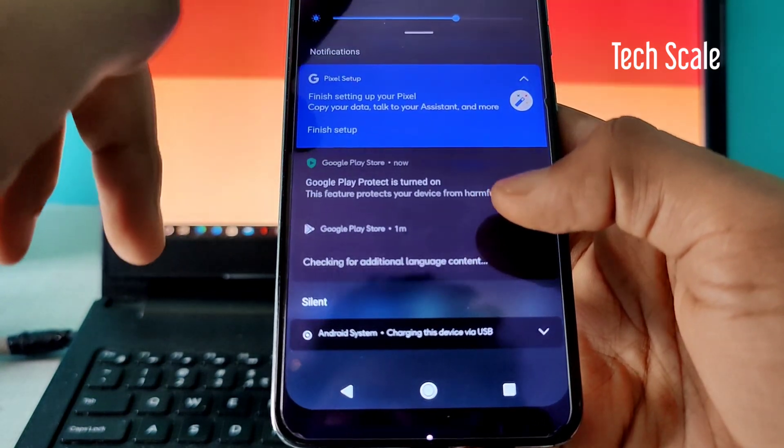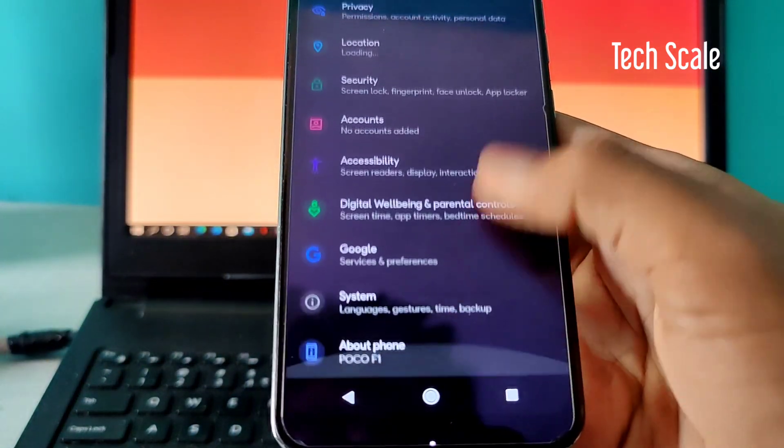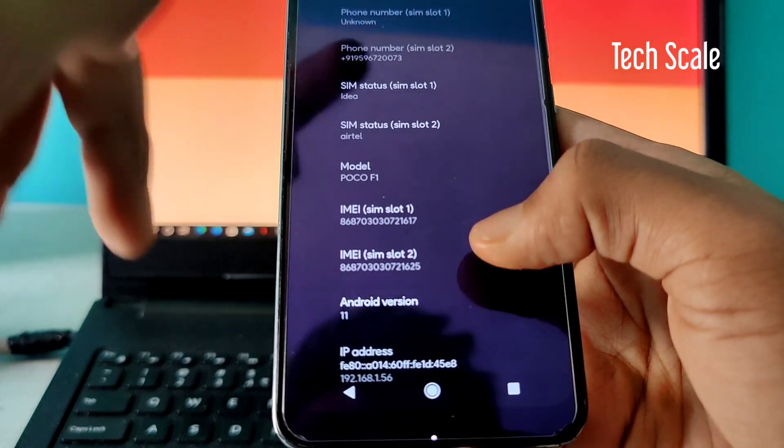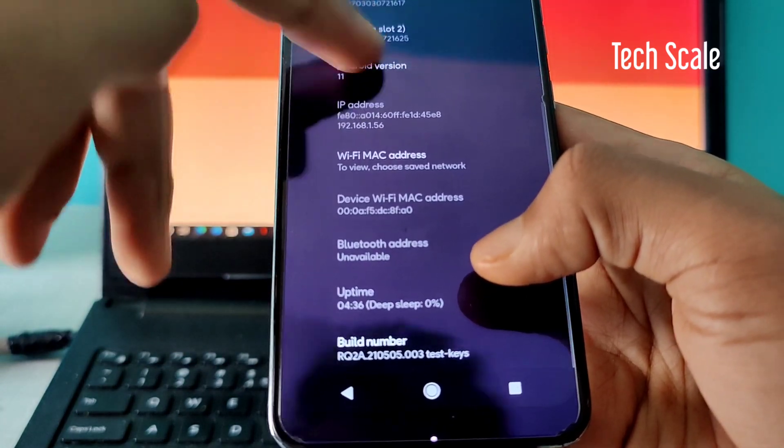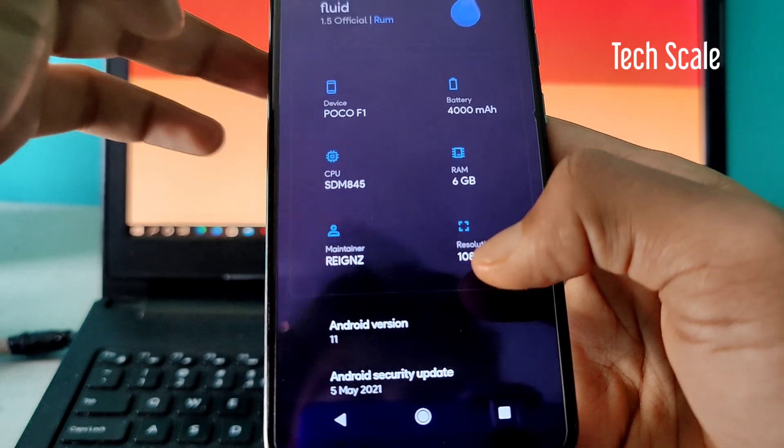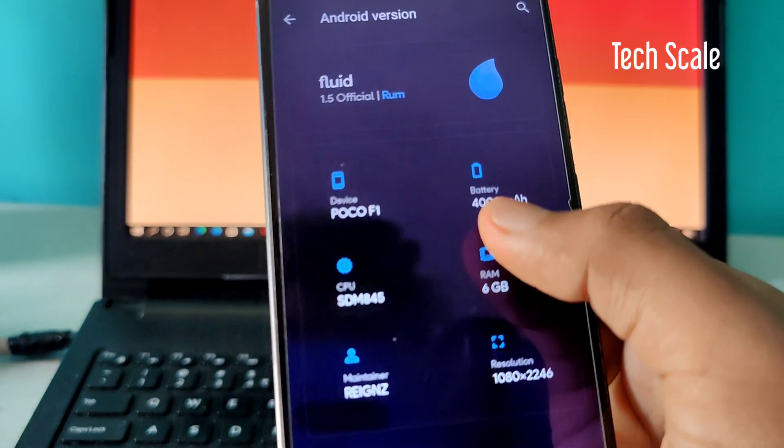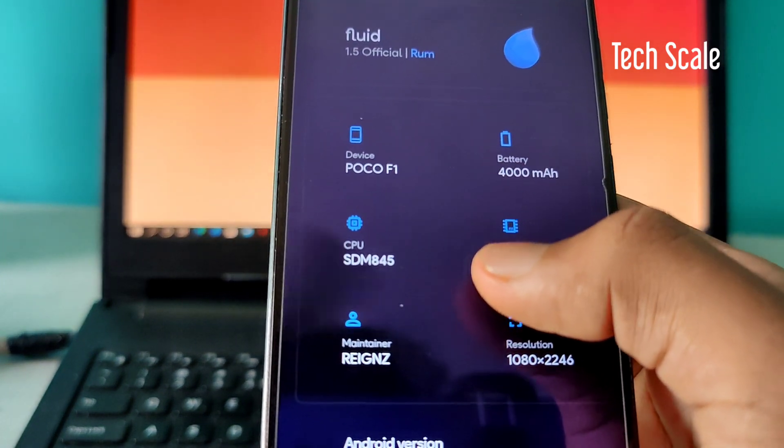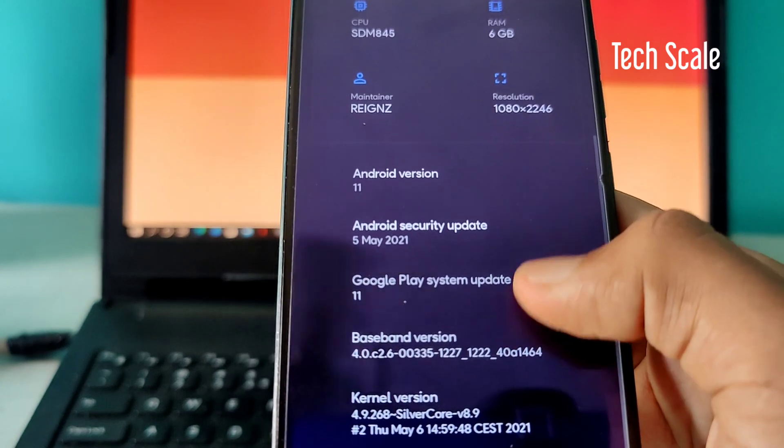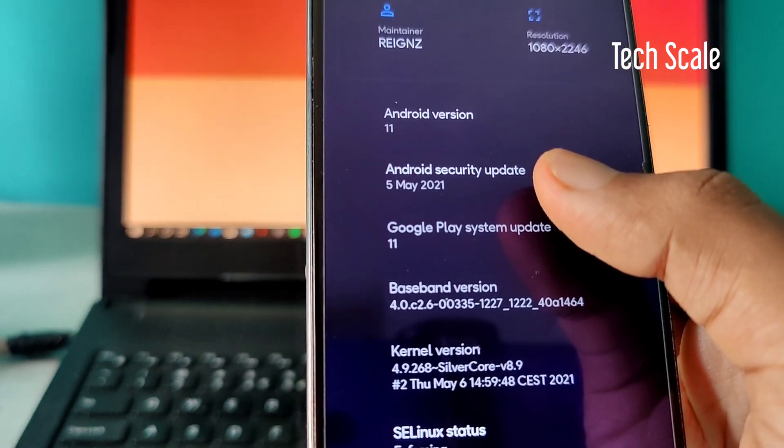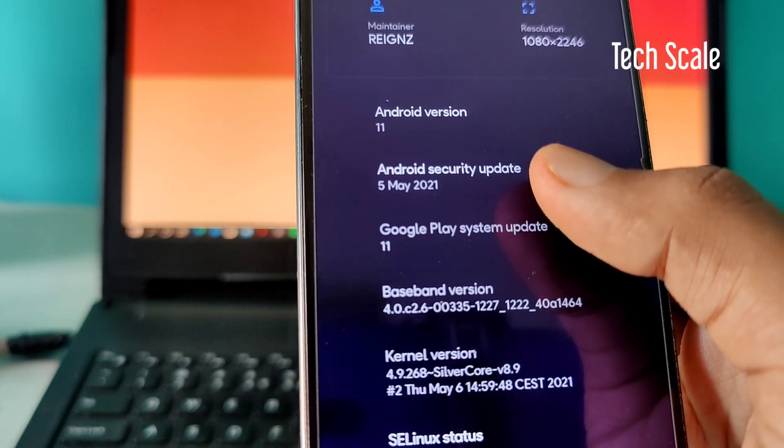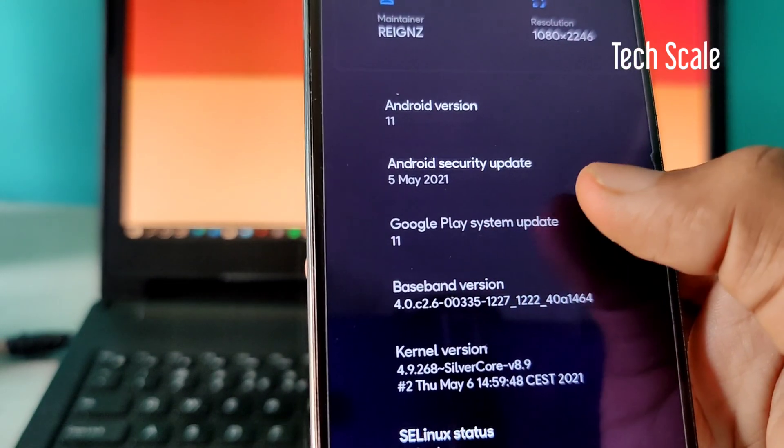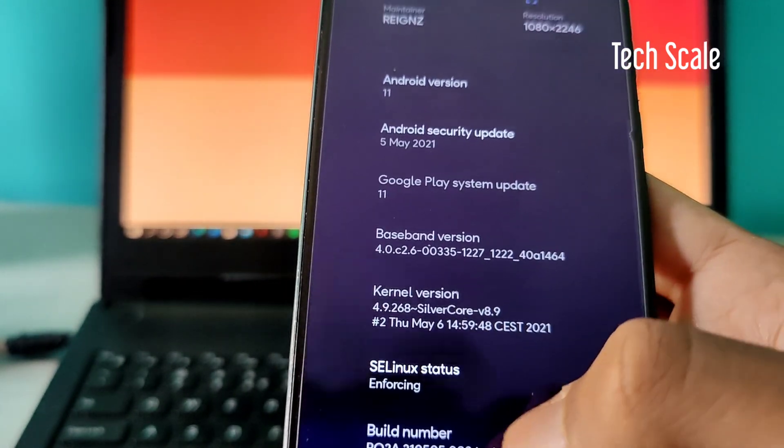If I go to system settings and the About Phone section, you can see we are rocking Android 11 Fluid OS 1.5. Here you can see all the device details and the security patches of 5th of April 2021, and the system update is 11.